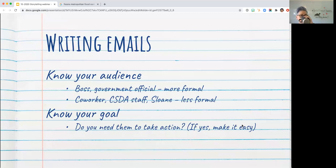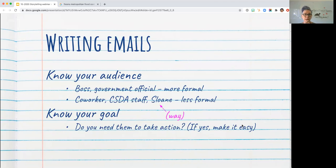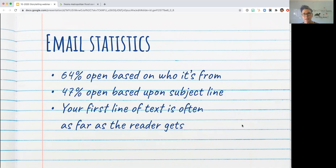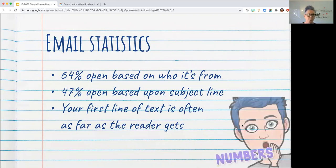Know your audience — you're going to write more formally to some people than others. Know your goal: do you need them to take action? If so, make it easy for them to do so. A few statistics: 64% of people open emails based on who it's from, so if they don't know you, they're not going to open it. 47% open based on the subject line. And your first line of text is often as far as the reader gets — they have too many emails, so they delete it, shut it down, or worse, mark it as spam.